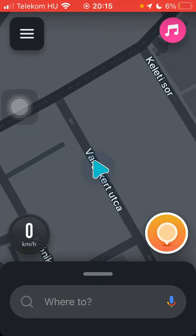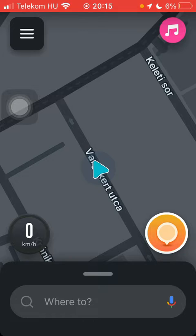Hello guys! In this video I'm going to show you how to enable the AutoZoom feature on the Waze application.